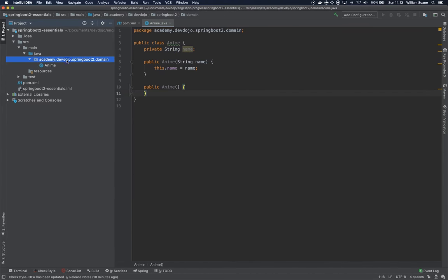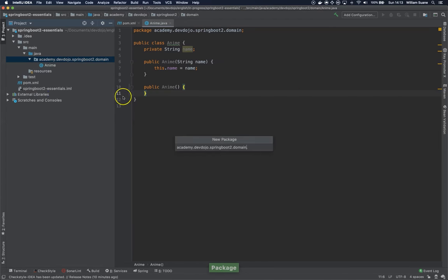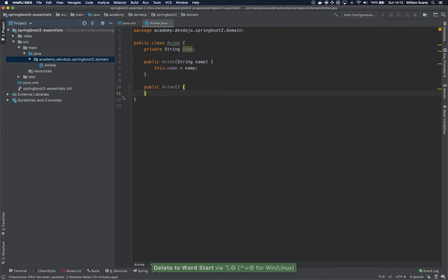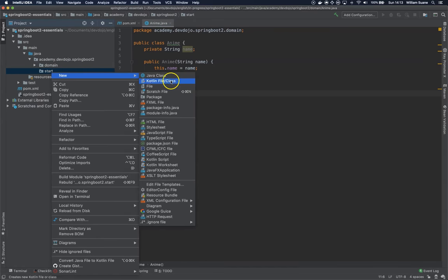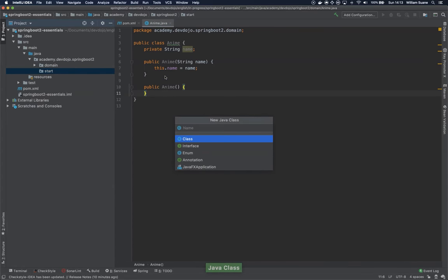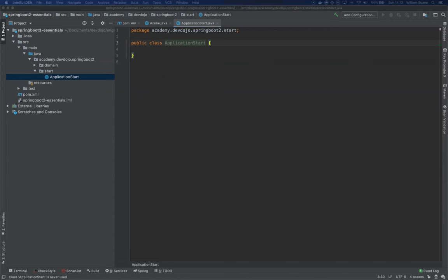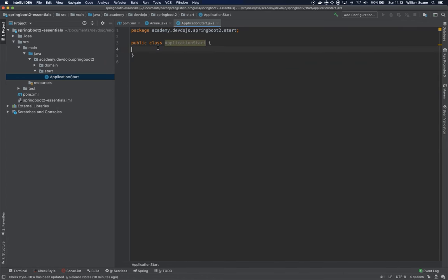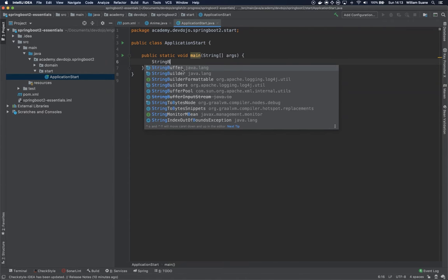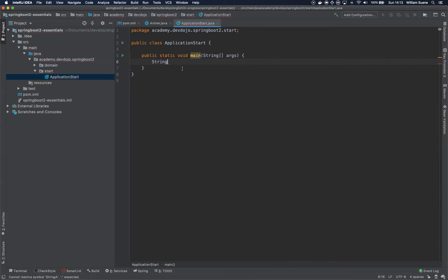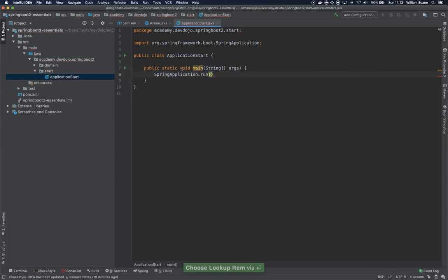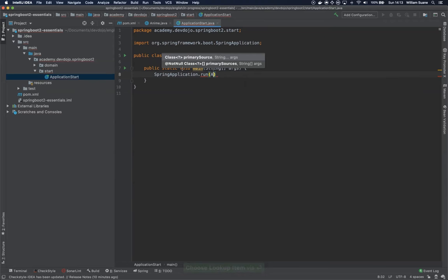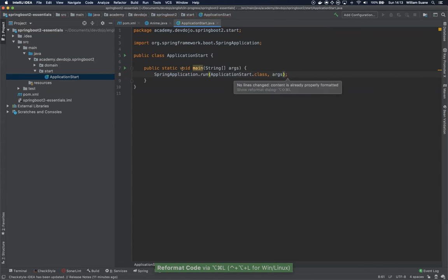Okay. Now we have the domain class called anime. And let's create another class. Actually, let's create a new package inside under the Spring Boot 2. Let's call this start. And let's create a new class. Let's call this class application start. Application start is the class that's going to run this application. So when we just create a class like this, we don't have anything yet. We just need to add a public static void main method. And inside this, we just call spring application dot run. And we just need to send this application start dot class and then the args.